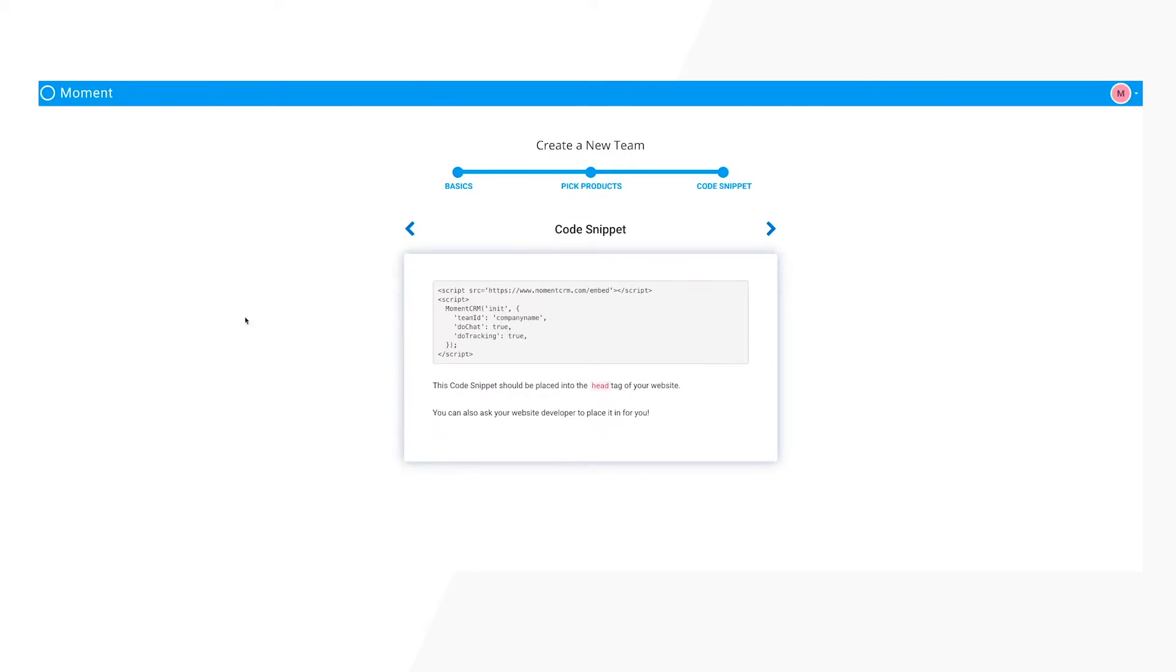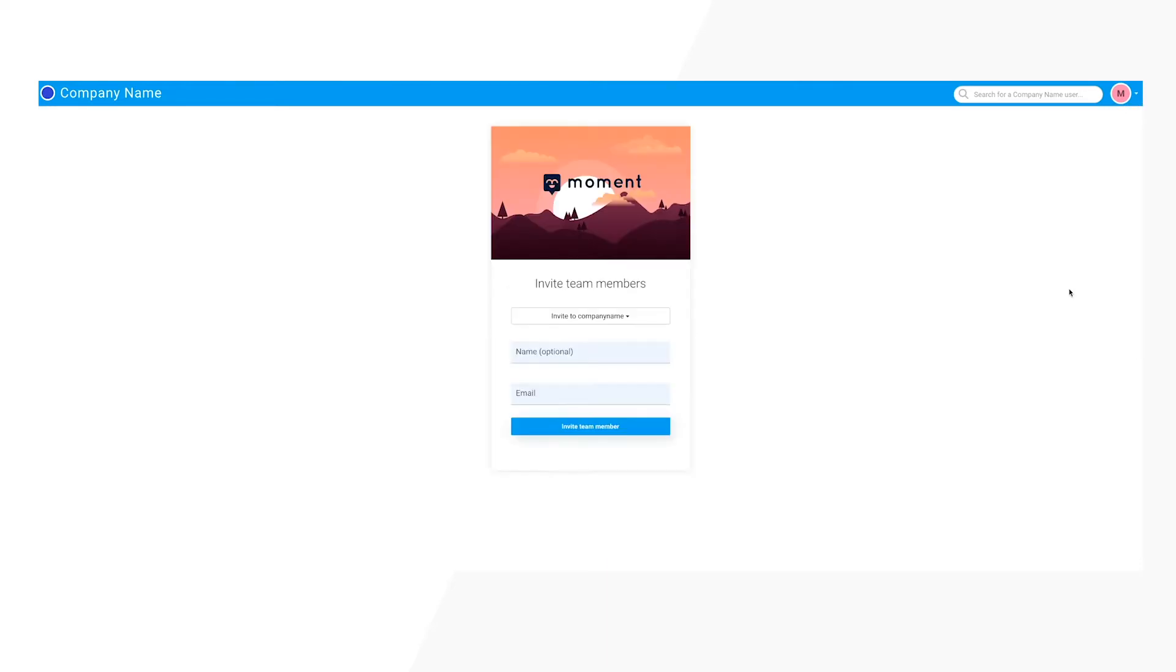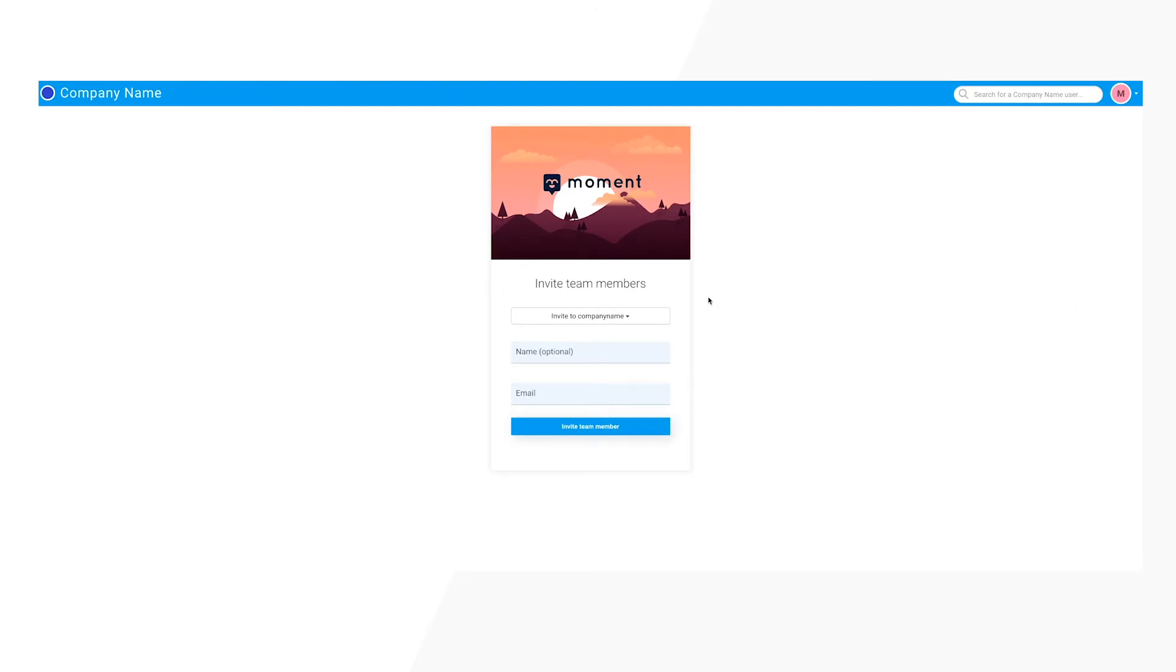If you have other people in your company helping with customer support, it's now time to add them as team members. In the Moment dashboard, click on the icon in the top right corner of the screen and then click on Add Team Members. Here, you will be able to set up their accounts. Team members will then receive an email invite to join the team and start providing support.